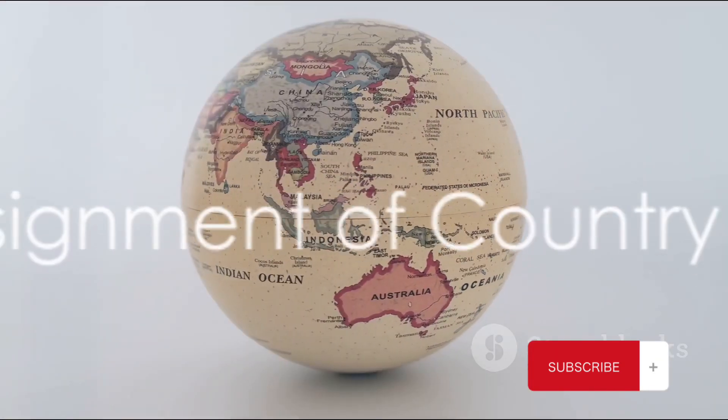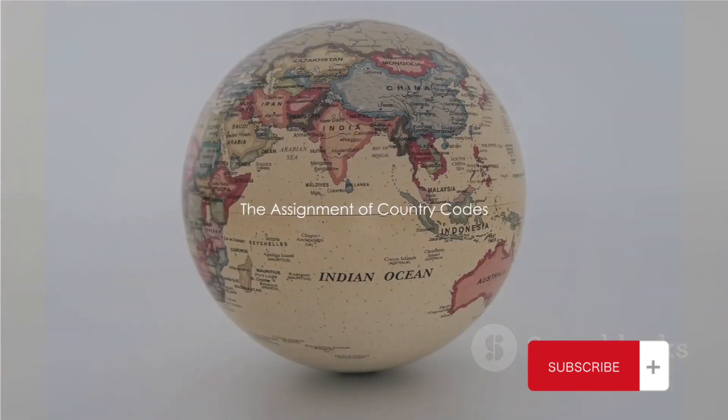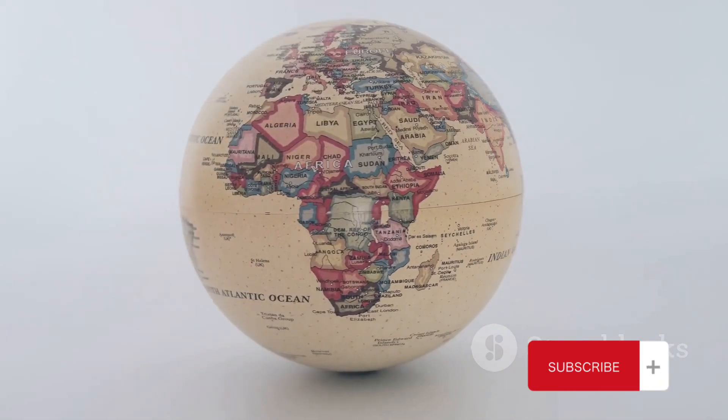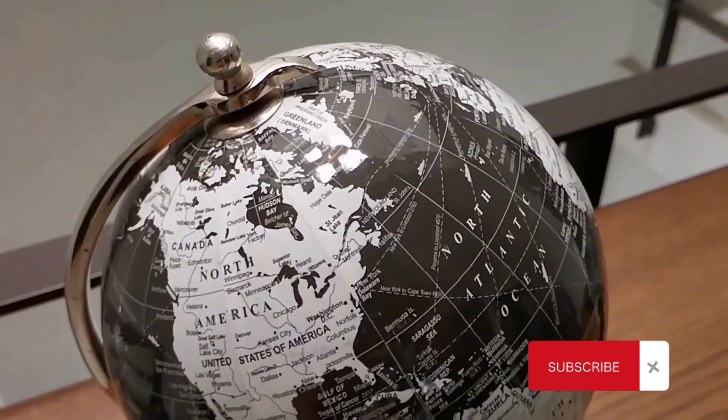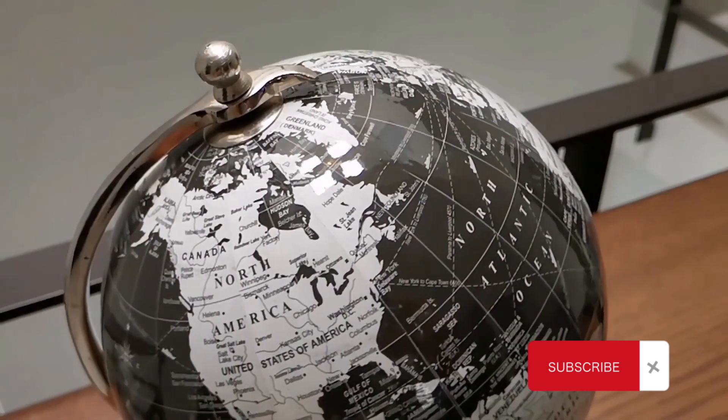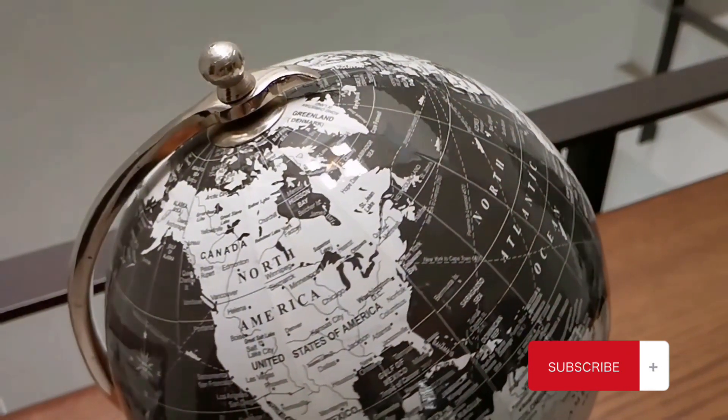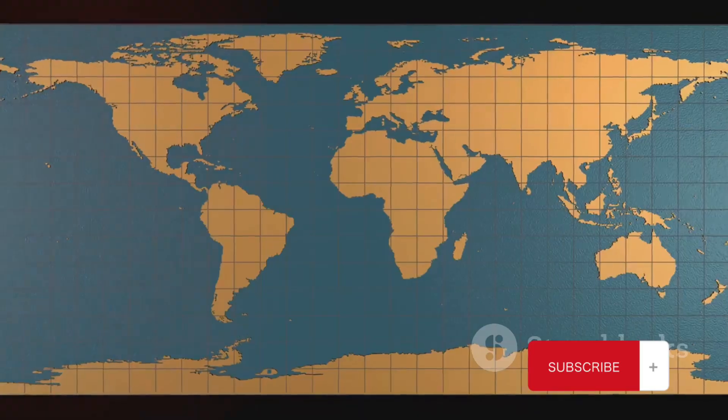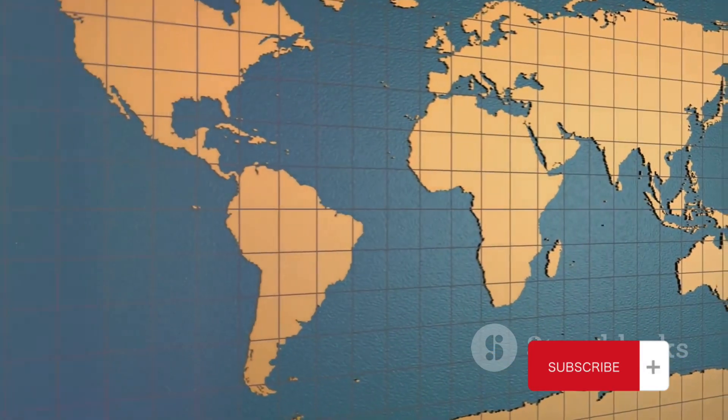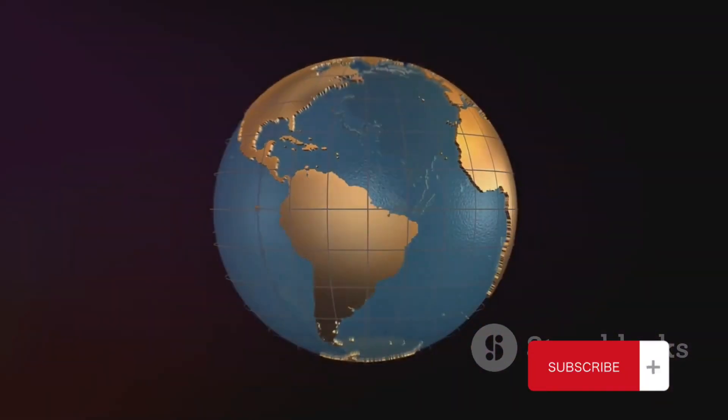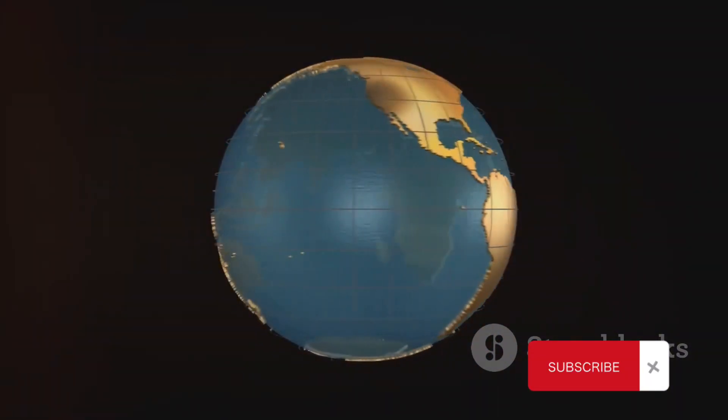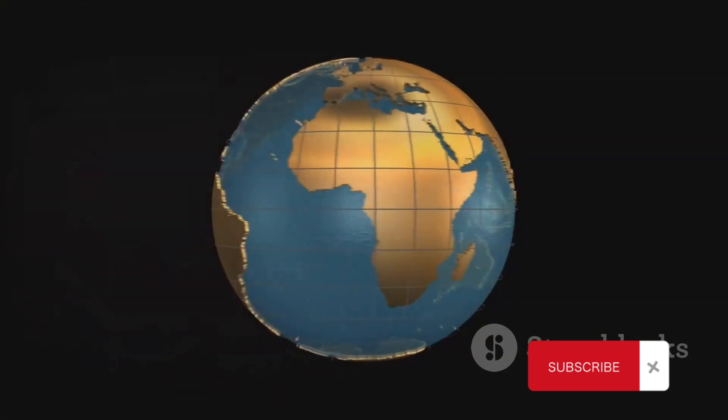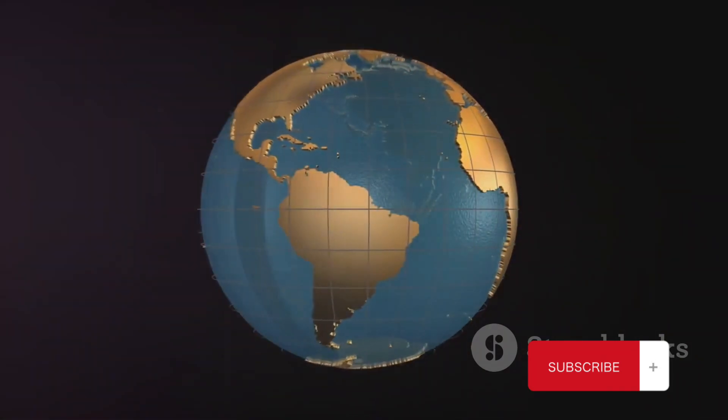So, how exactly are these country codes assigned to different nations, you may ask? Well, the assignment of country codes is overseen by an organization known as the International Telecommunication Union, or ITU for short. This body is responsible for coordinating the shared global use of the radio spectrum, promoting international cooperation in assigning satellite orbits, and improving telecommunication infrastructure in the developing world.